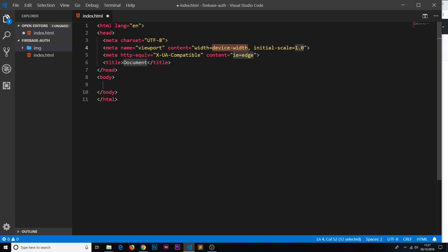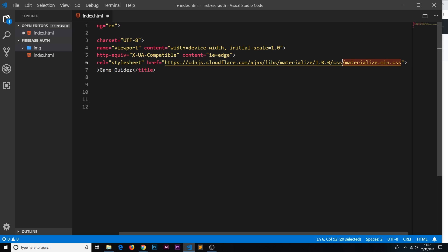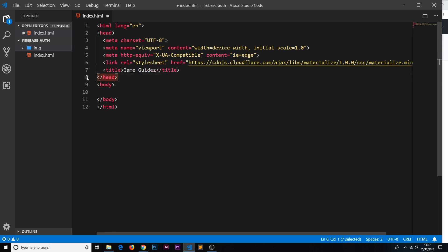Set the title of this document to 'Game Guides'. Then create a link reference to the Materialize CSS library — copy this from the repo and paste it in the head. This is the Materialize library; you can get it from my repo or from the Materialize website. Inside the body, give it a class of 'grey' for a gray background, and 'lighten-3' to lighten it — these are Materialize CSS classes that control the styling for us.